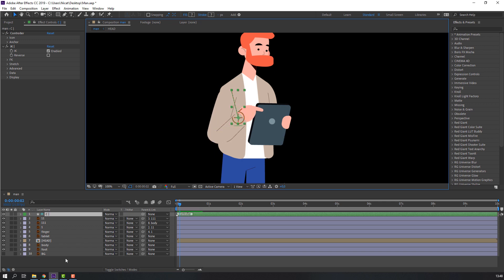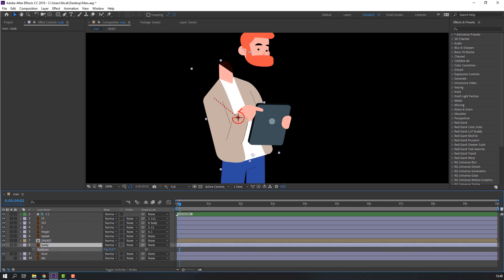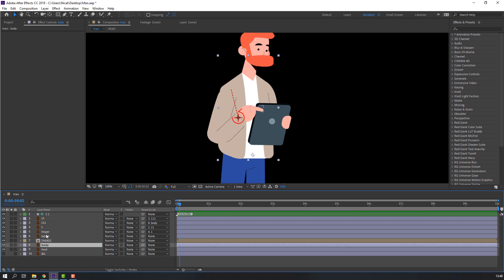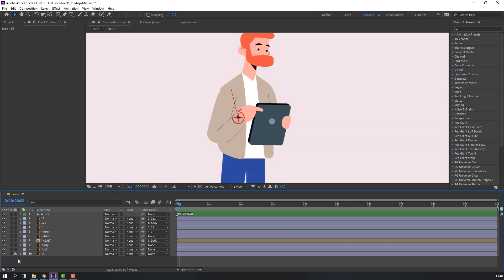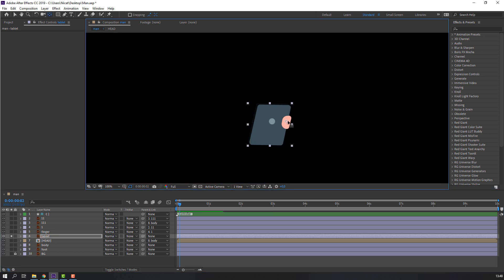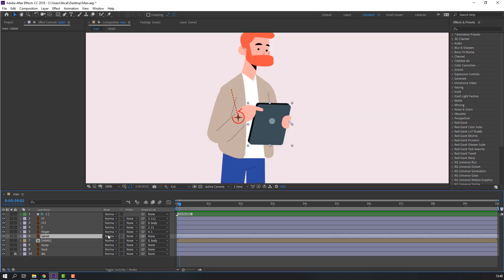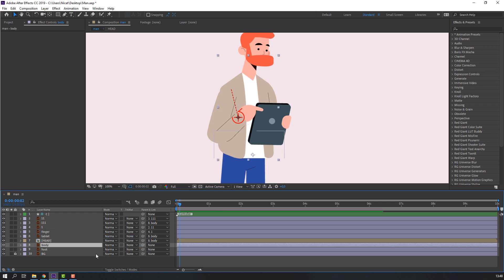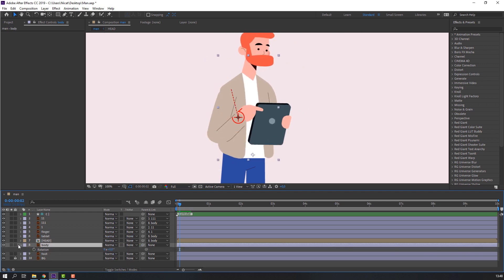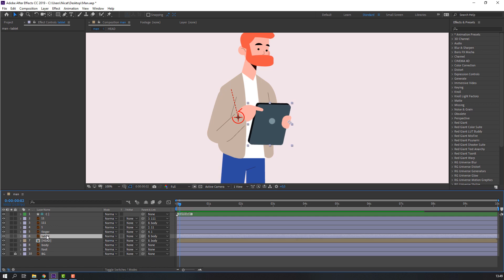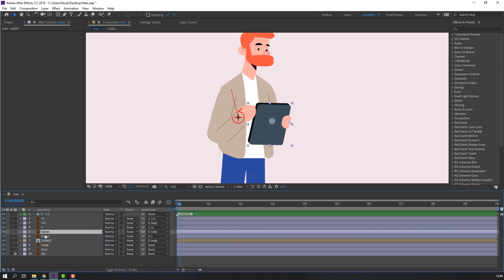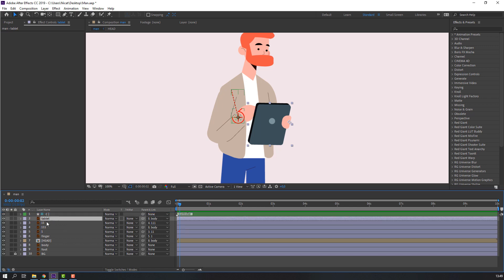Select body — nice. Then select the head and parent to body. Select the background log, select tablet, go to solo. Change anchor point to the right, then selection tool. Select this tablet and parent to body. Let's see how it works — nice. Select the tablet, move it to here and here. Nice.